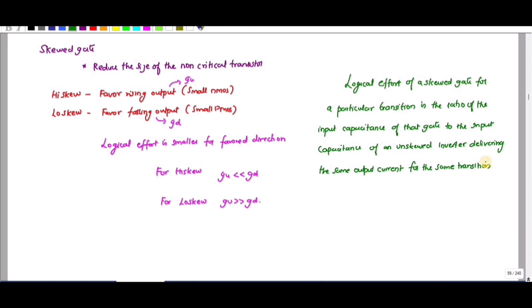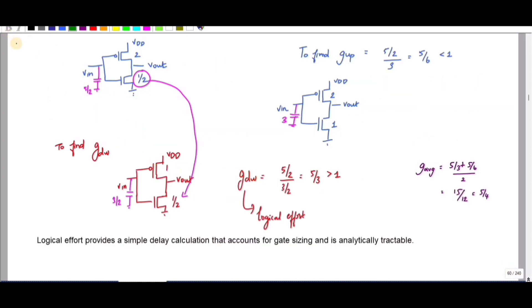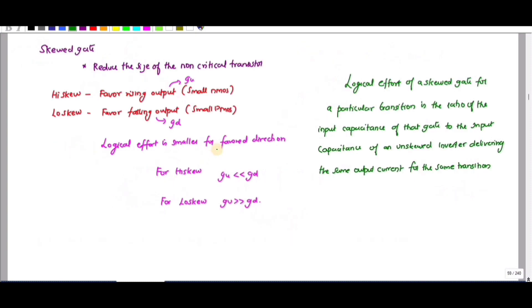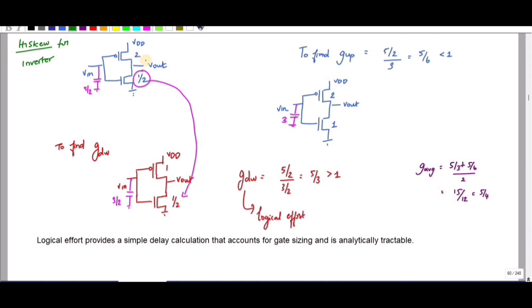Let me find the logical effort and parasitic delay for the high skew inverter. For the unskewed inverter, the PMOS is 2 and NMOS is 1. Since for high skew the NMOS value should be smaller, I am going to divide it by 2. So instead of 1, I divide that by 2. This is your high skew value for the inverter.